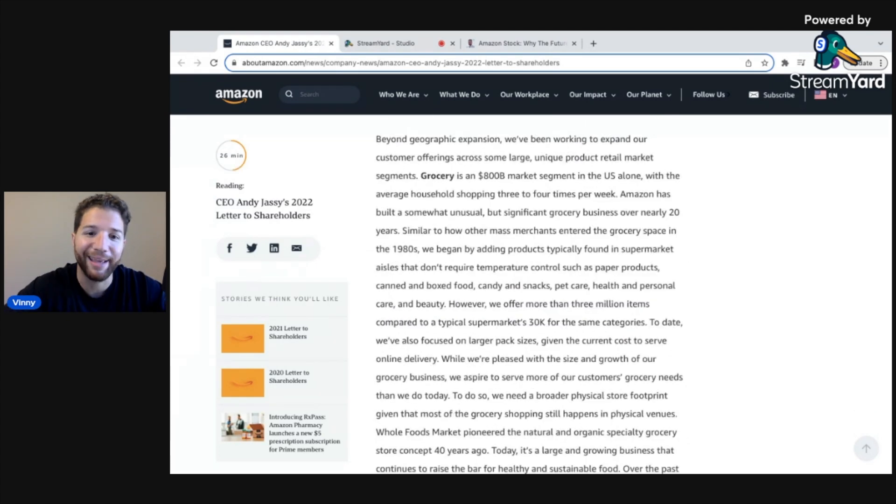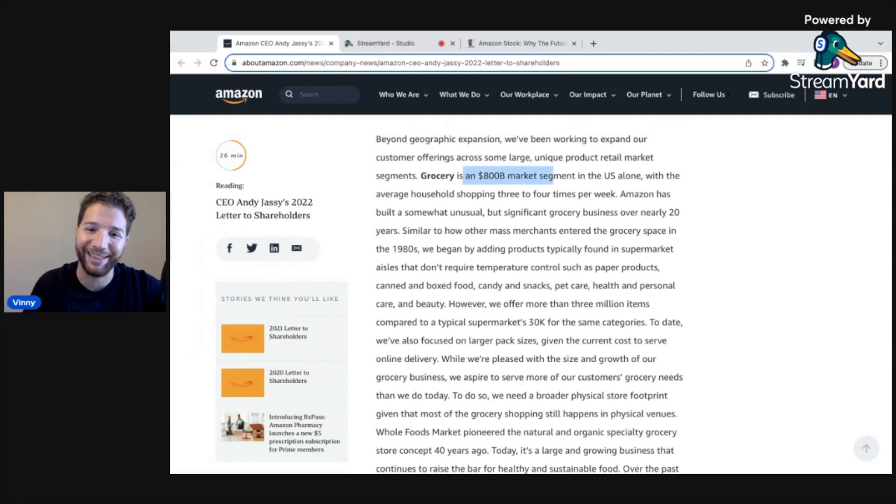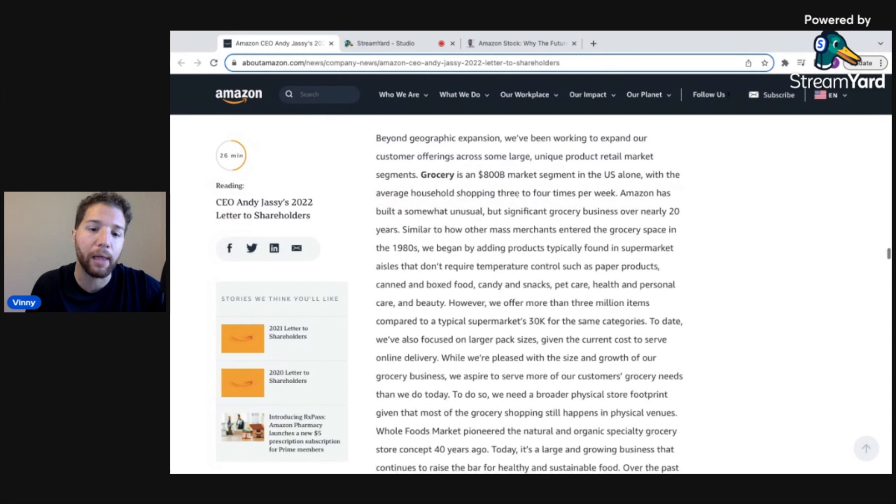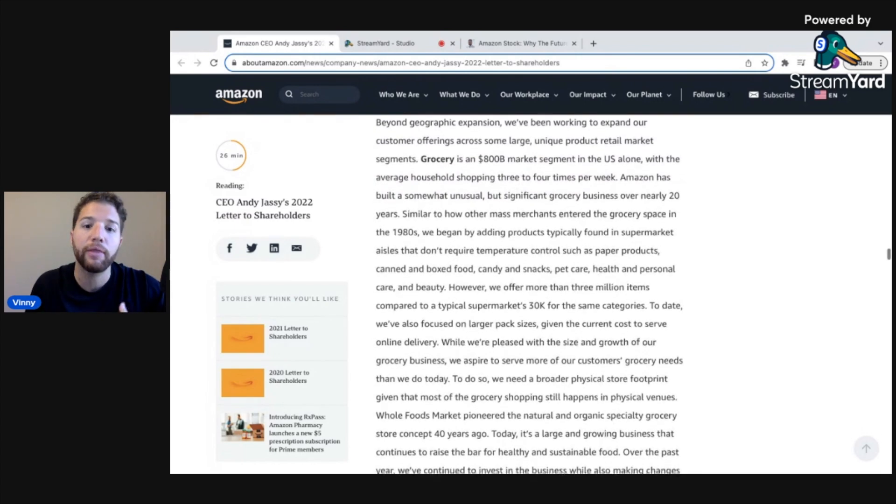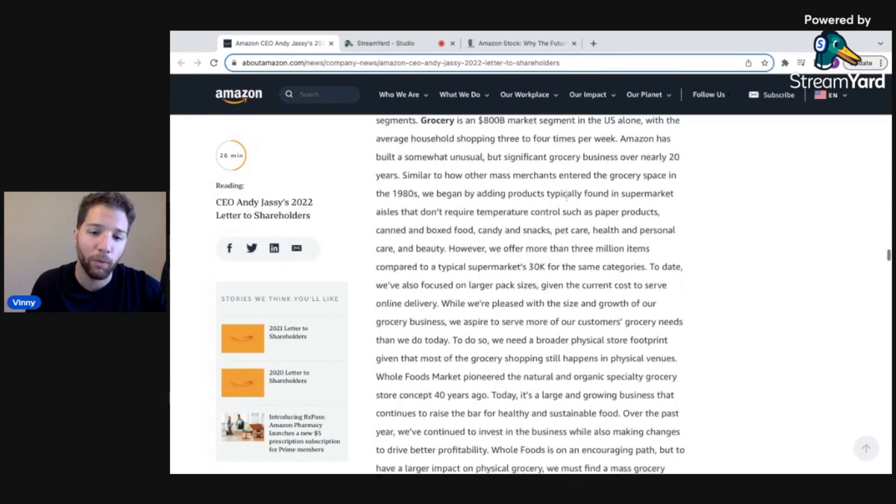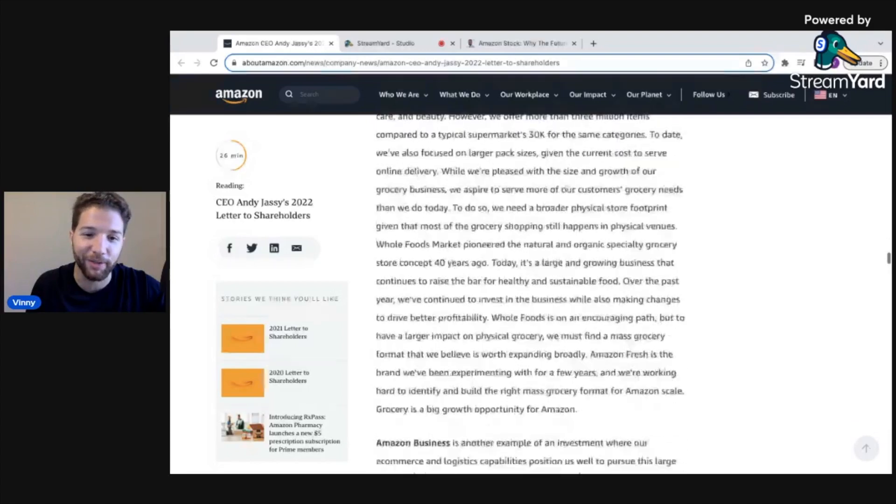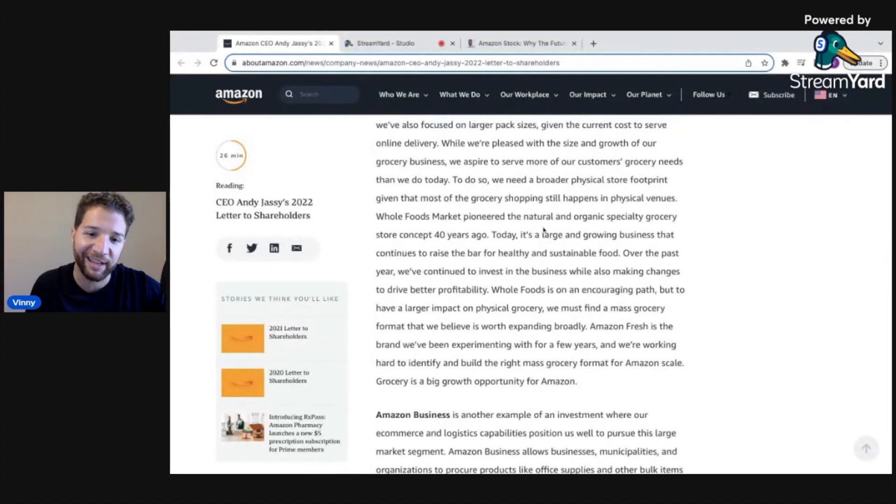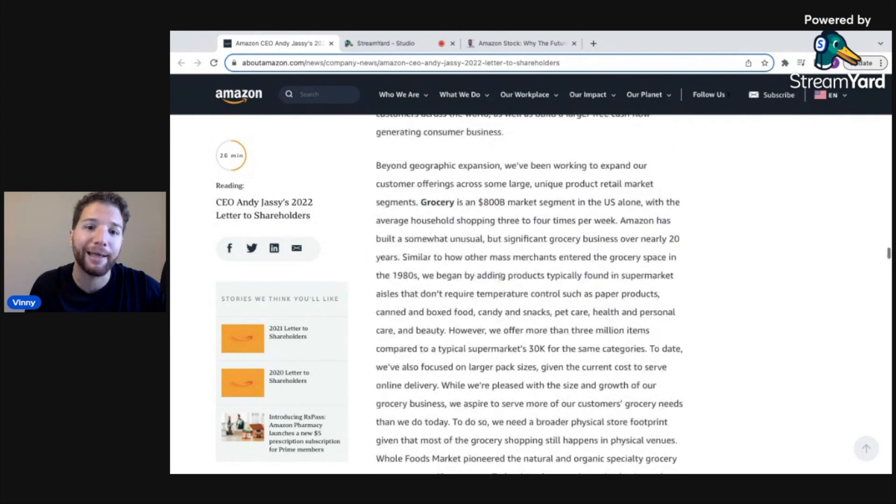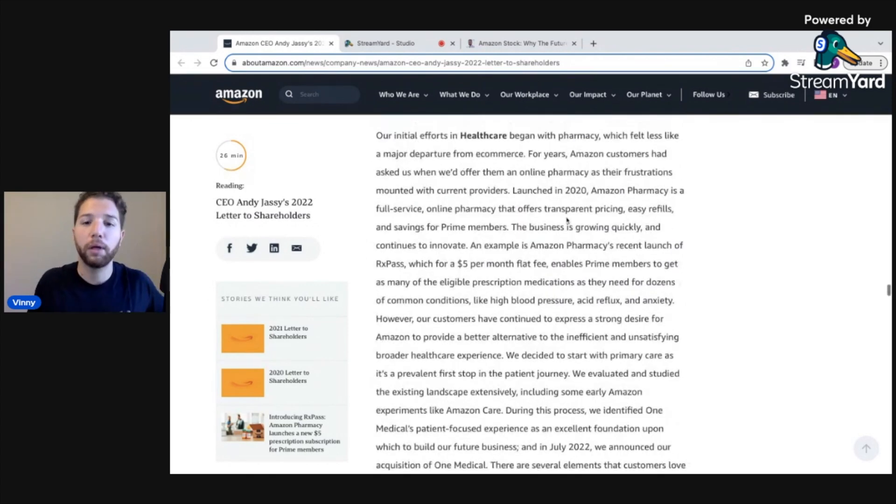Amazon is looking to get more into the grocery segment. Grocery is an $800 billion market segment in the US alone, with the average household shopping three to four times per week. Amazon owns Whole Foods, they've made some strides with these physical location stores like the Amazon Go stores. I think you're going to see it's inevitable Amazon will start to eat into this grocery market.